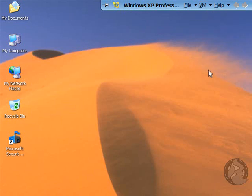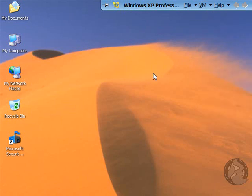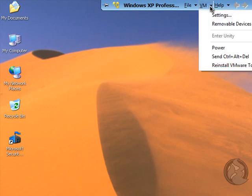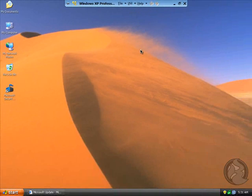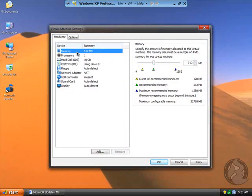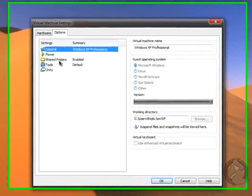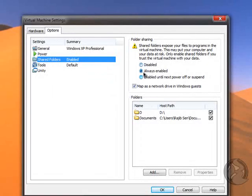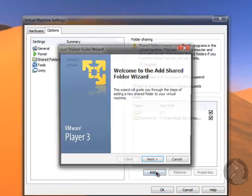After you install that, restore to your XP or Windows 7 or your virtual OS, and then go to Settings. Then go to Options, then go to Shared Folders, Enable. And then click to Always Enable, and click to Map as a Network Drive in the Windows guest. Then click to Add.